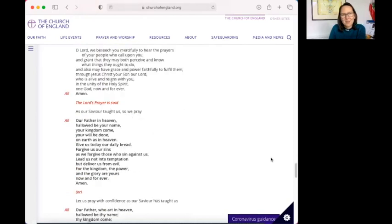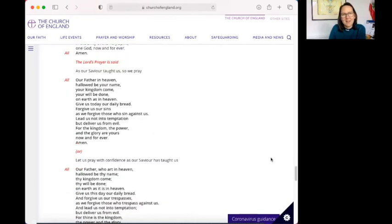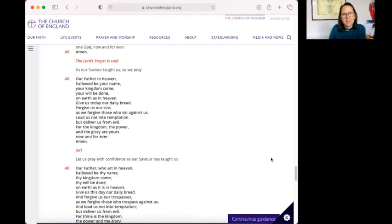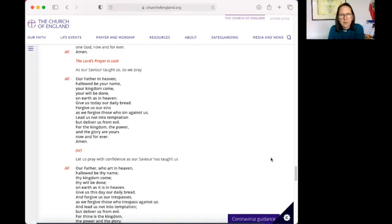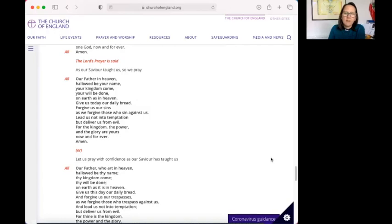And so we join together in the prayer that our Saviour taught us. So we pray. Our Father in heaven, hallowed be your name. Your kingdom come. Your will be done on earth as in heaven. Give us today our daily bread. Forgive us our sins as we forgive those who sin against us. Lead us not into temptation, but deliver us from evil. For the kingdom, the power and the glory are yours, now and forever. Amen.